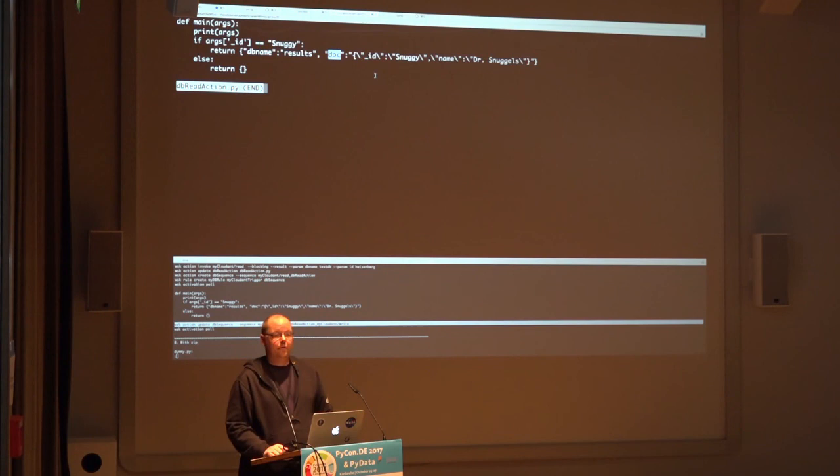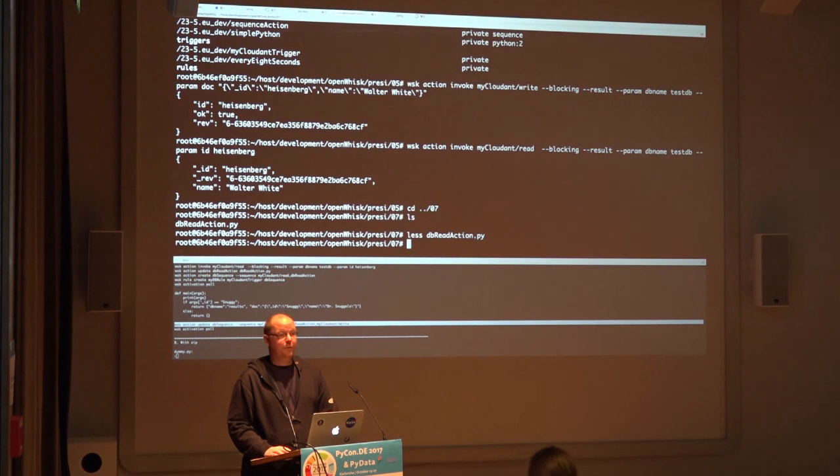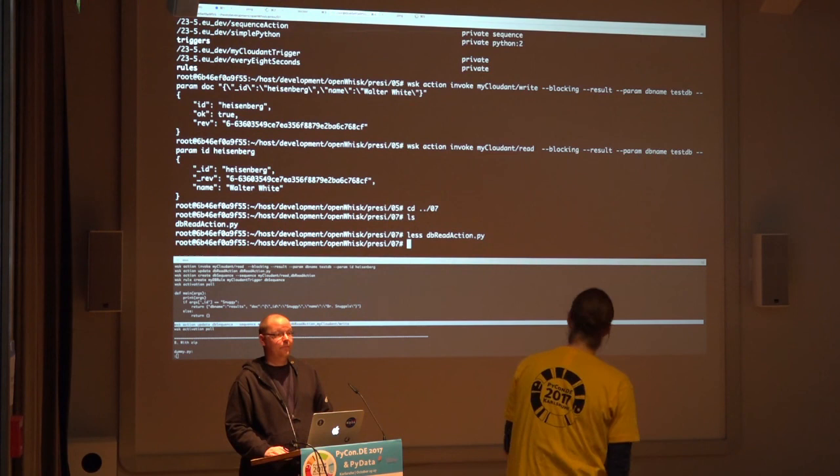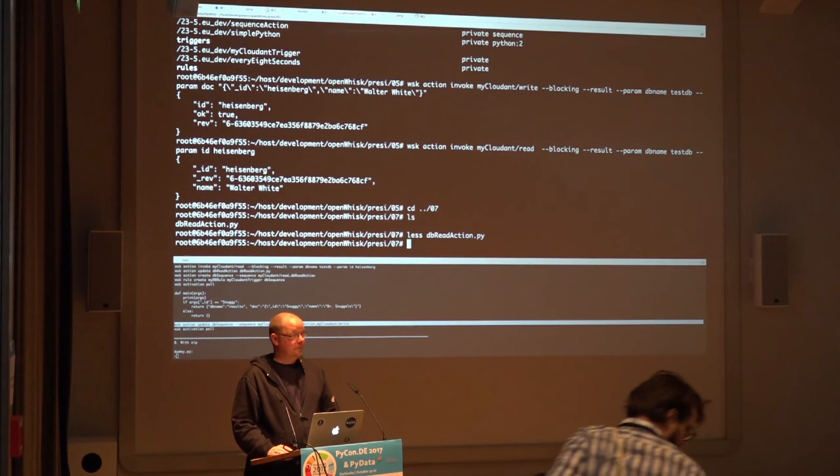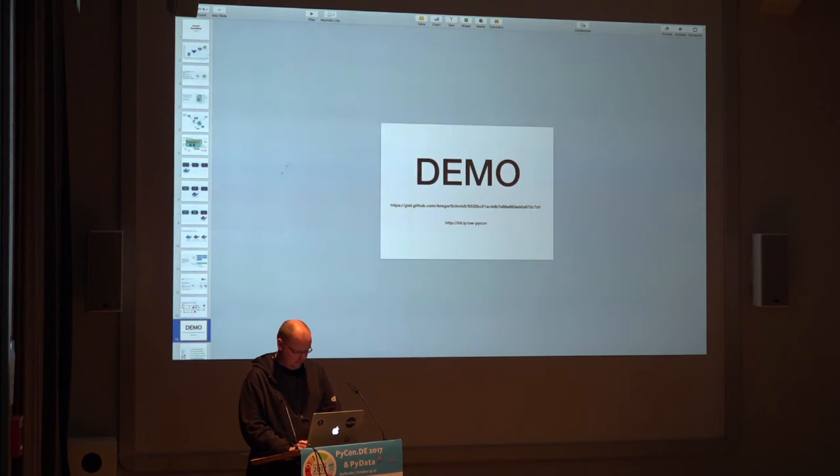First of all, thank the speaker for this nice talk. We have spent most of the time of the question for the last demo. We have one question. Hi, thanks for the talk. What's actually the selling point? Nowadays with microservices...